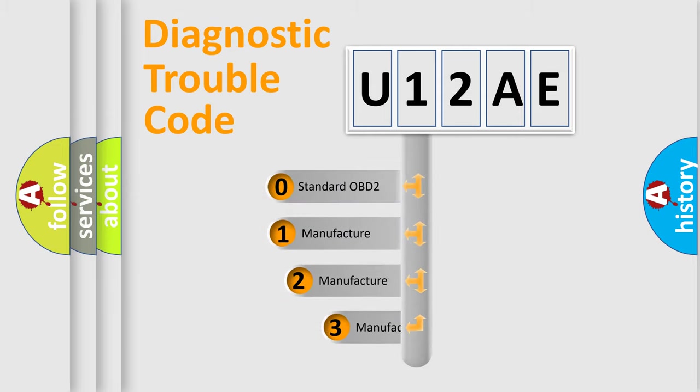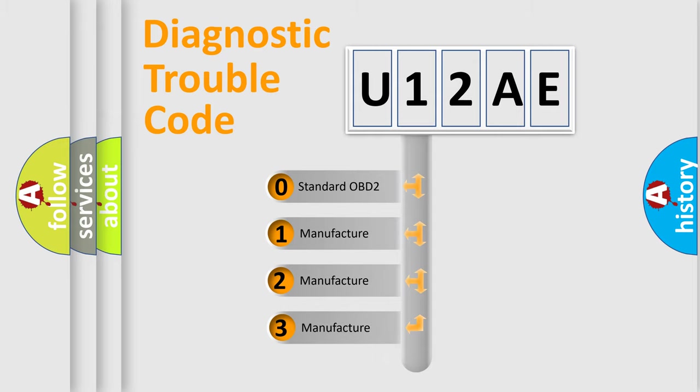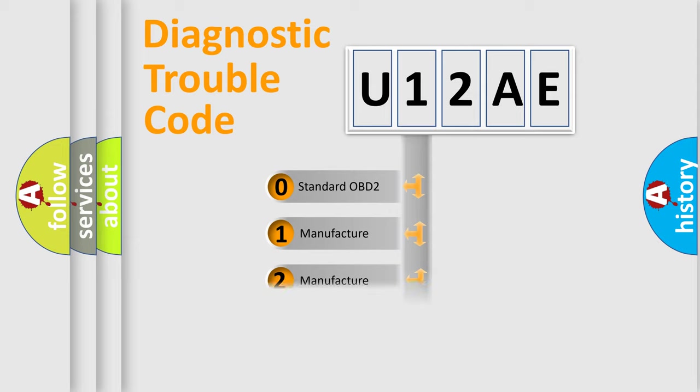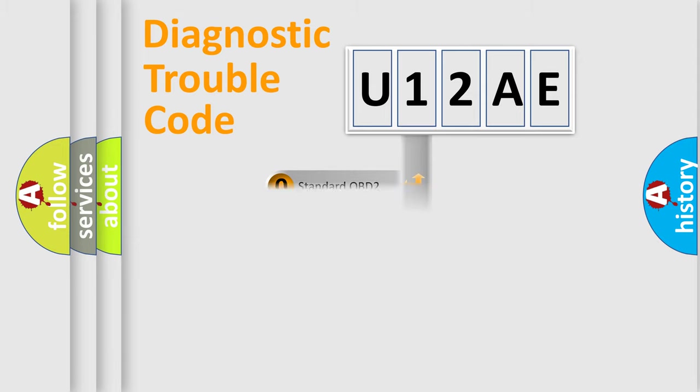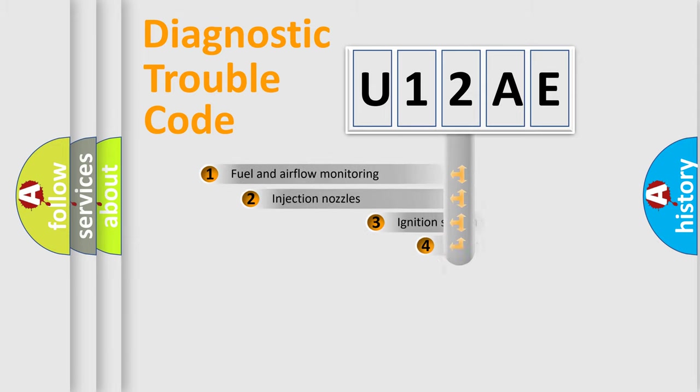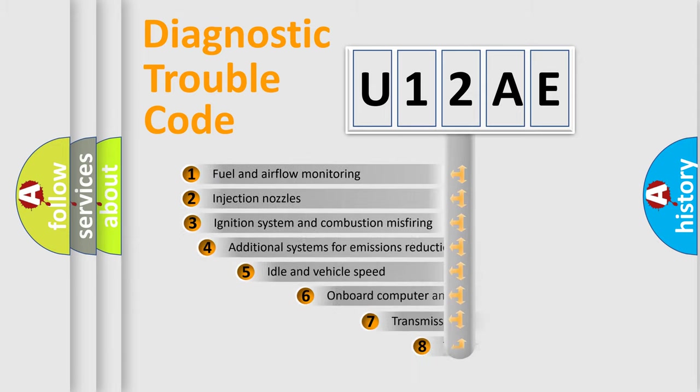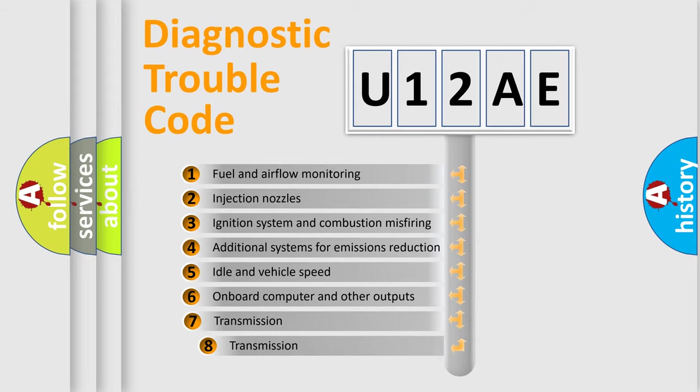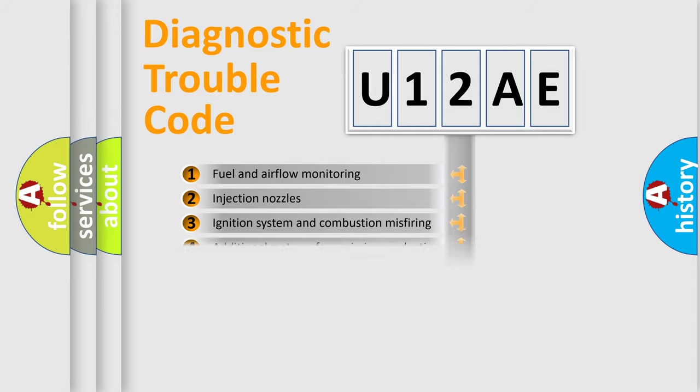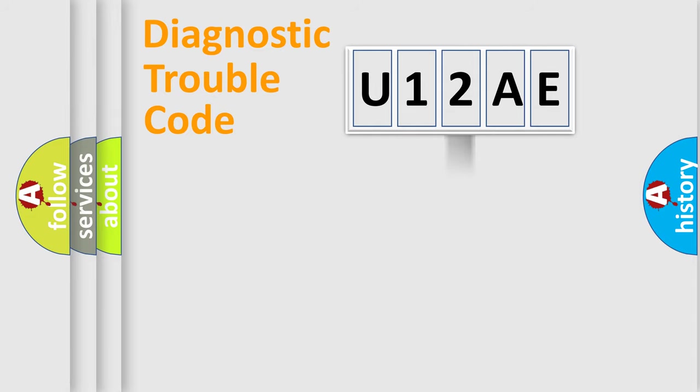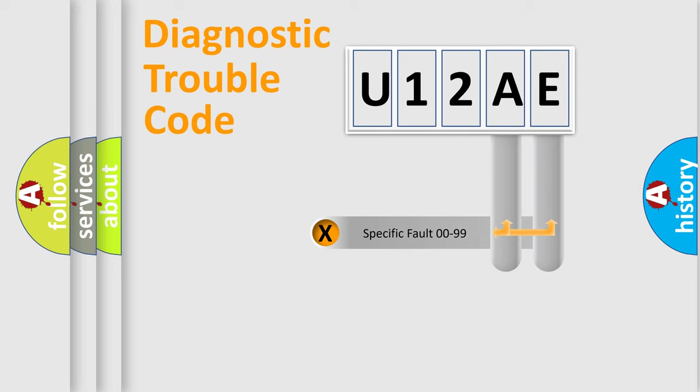If the second character is expressed as zero, it is a standardized error. In the case of numbers 1, 2, or 3, it is a manufacturer-specific expression of the car's error. The third character specifies a subset of errors. The distribution shown is valid only for the standardized DTC code. Only the last two characters define the specific fault of the group.